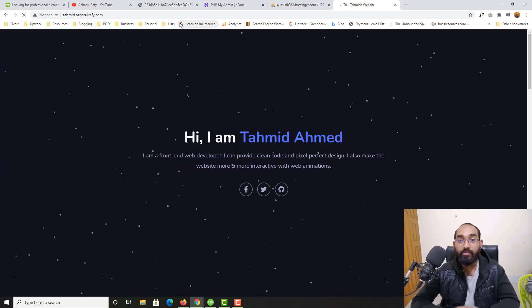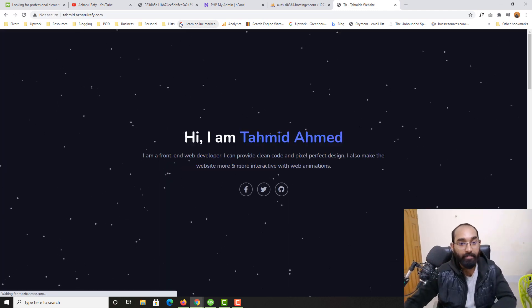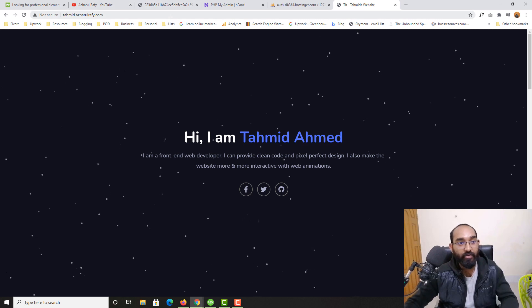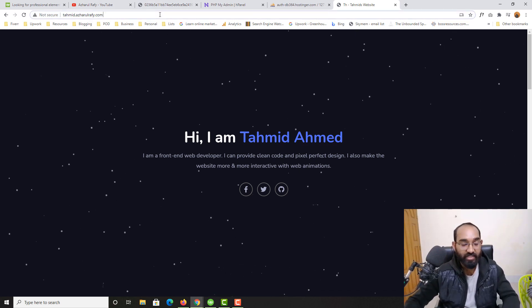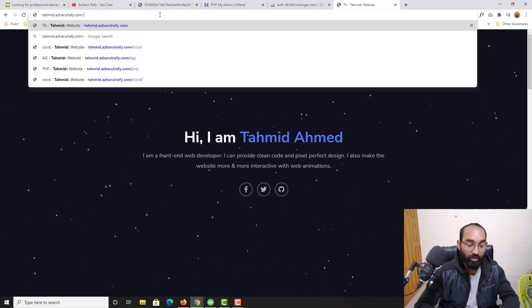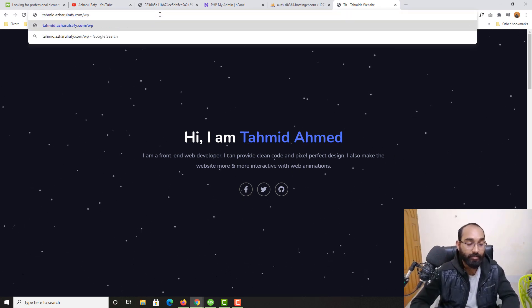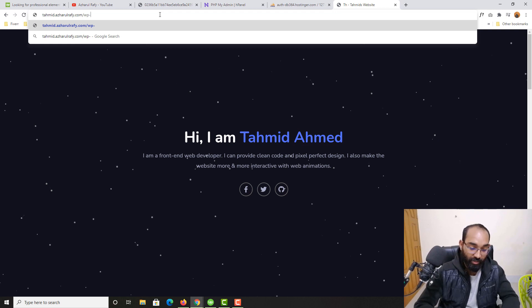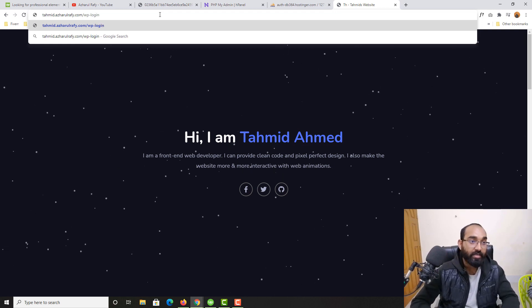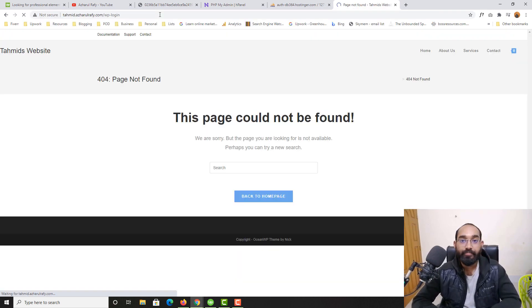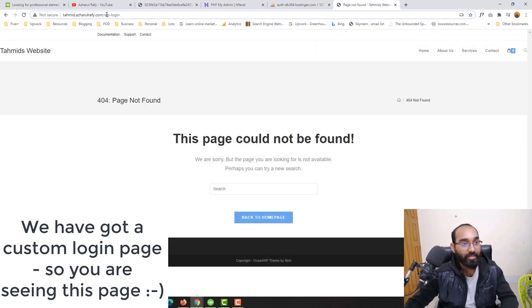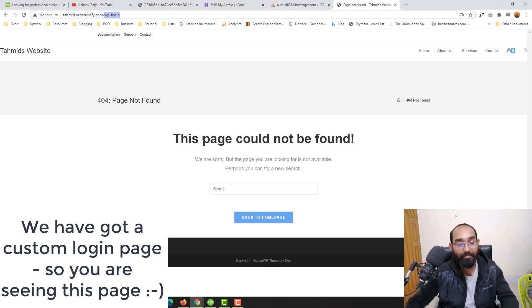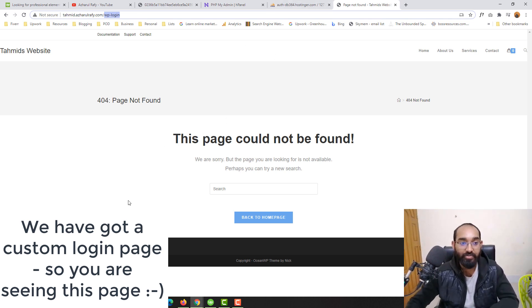We have got this webpage live. Now if we try to visit our WP login page, here we go. We have got this login page appearing as well, but it wasn't appearing a few minutes ago.